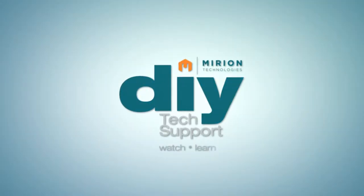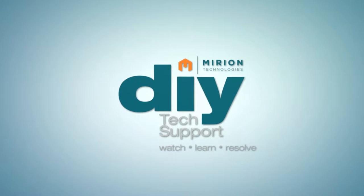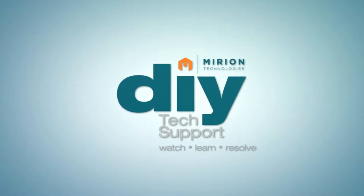Welcome to Mirian's do-it-yourself tech support. Watch. Learn. Resolve.